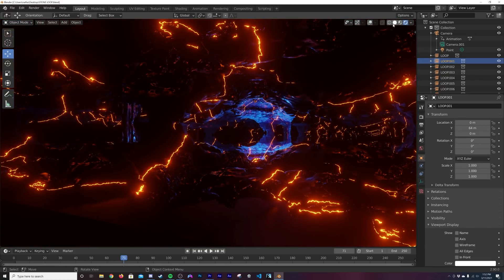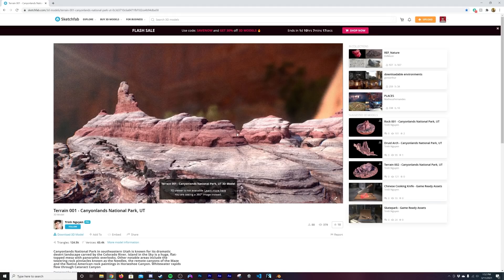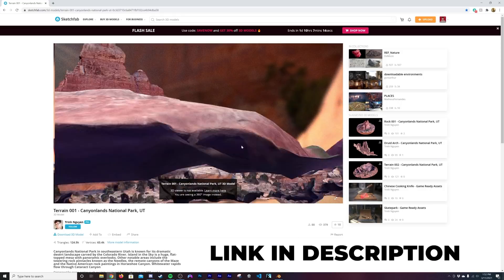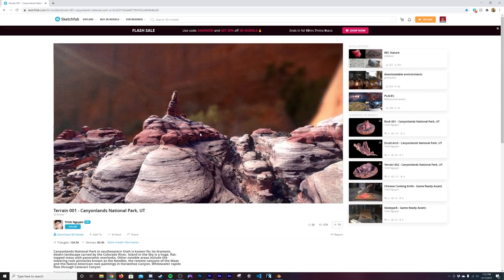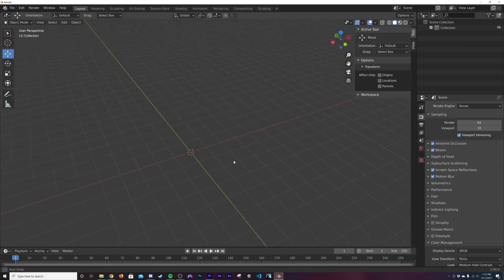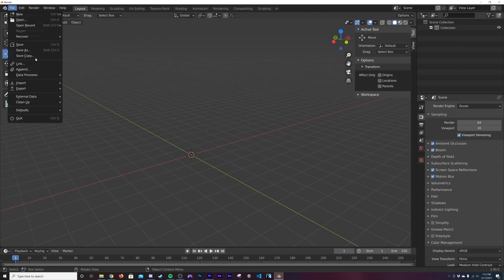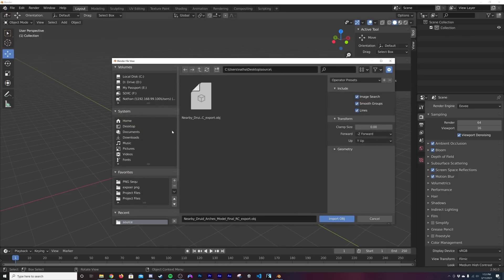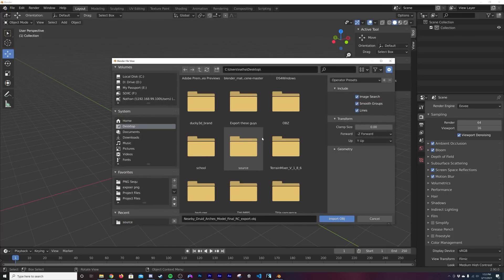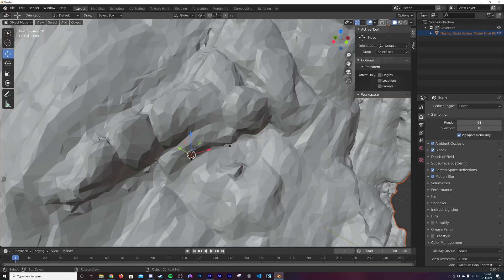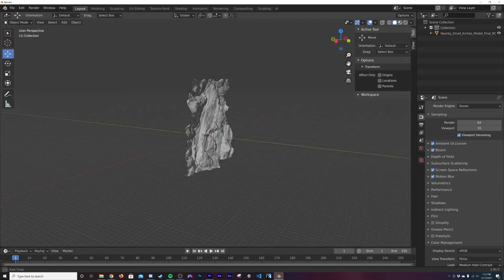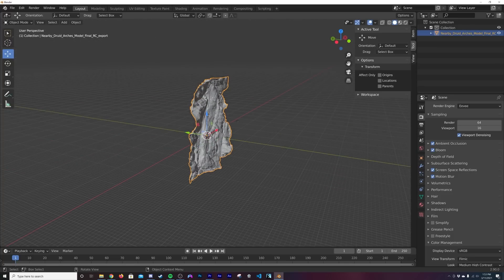First thing I want you to do is download this model off of Sketchfab — it's free. This is the model we're going to use for our scene. Go ahead and grab that, then in Blender go to File > Import and select OBJ. Find it in your downloads, open the source file, select the OBJ and import it into the scene.